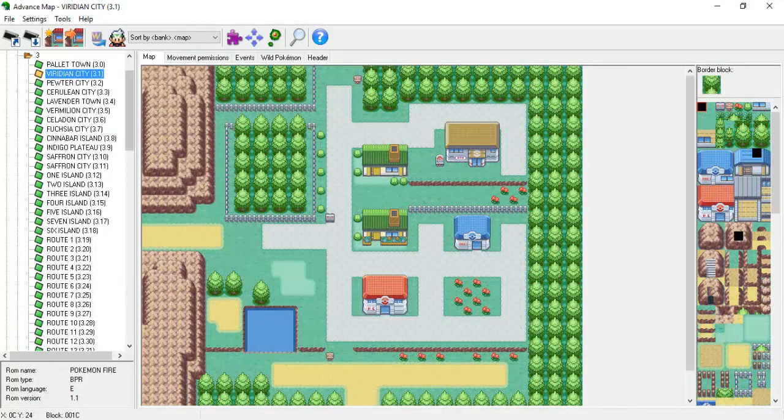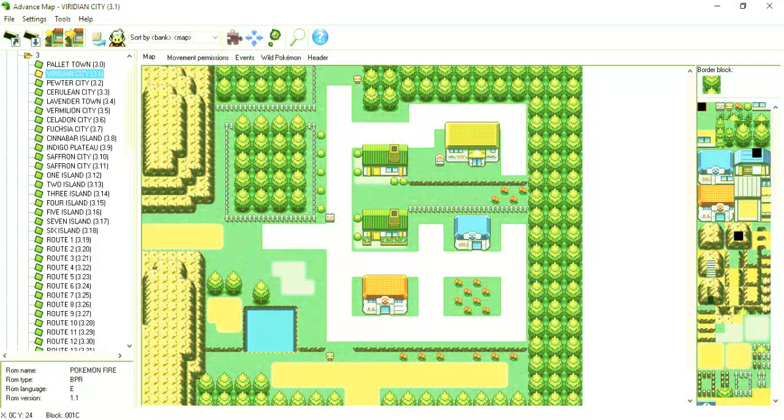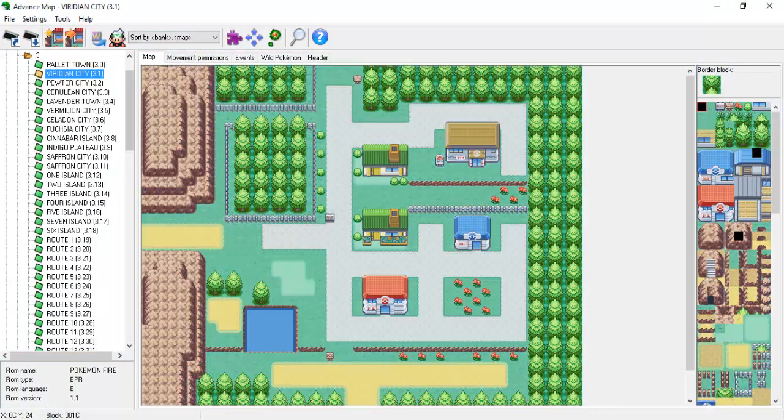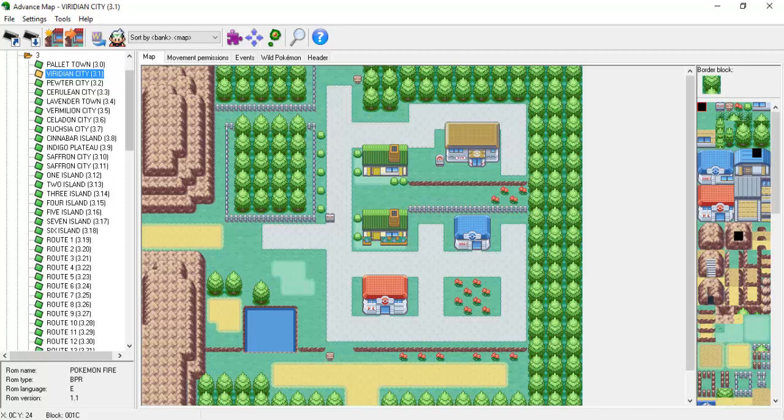We've finished movement permissions in their entirety. Now we move on to map connections, that is, allowing the player to transition from one map to another just by walking between the two. It sounds easy, and thankfully it is. Let's use the connection between Pokemon FireRed's Route 1 and Viridian City in this example.